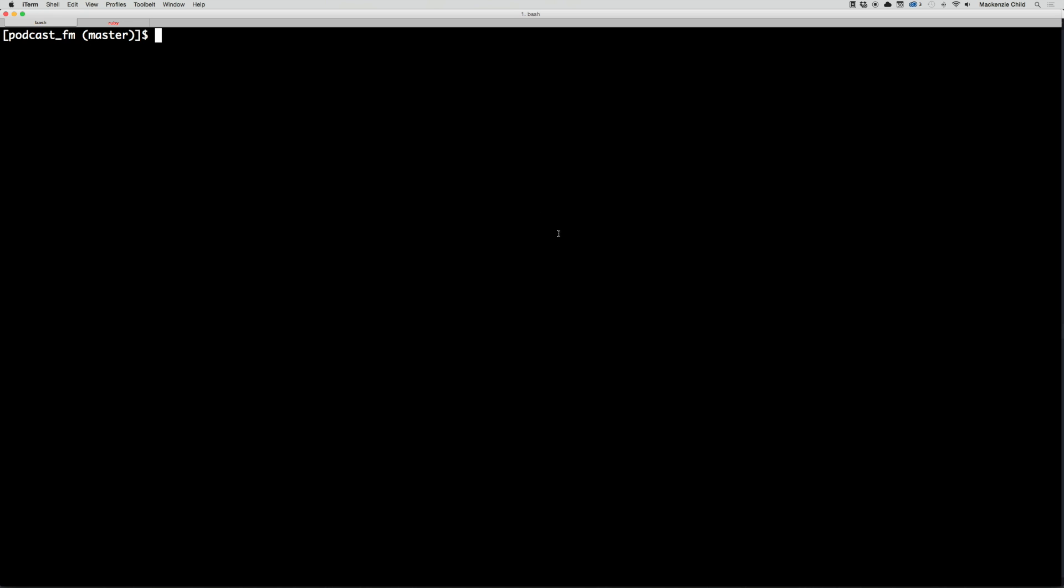Alright, so now let's take care of the home page. We are going to create a welcome controller and an index action. Normally we create a model first, but we don't actually need to store anything in the database for the home page, so all we're going to do is create a controller manually.